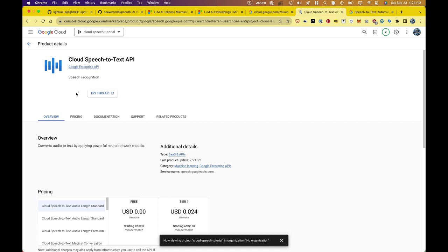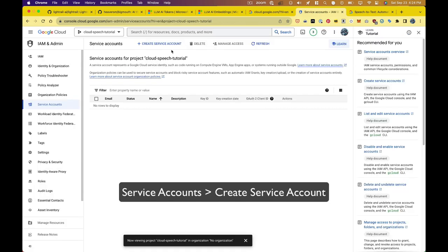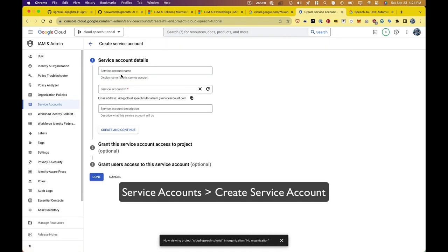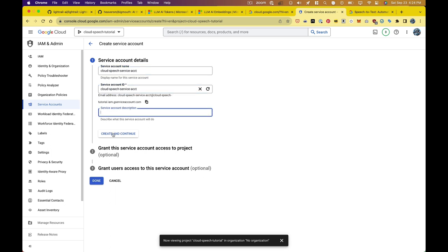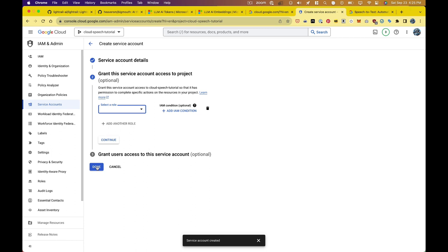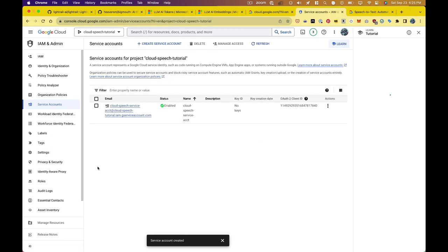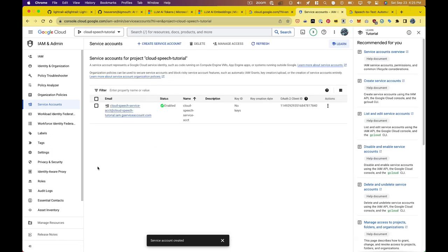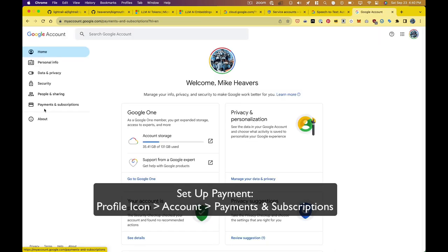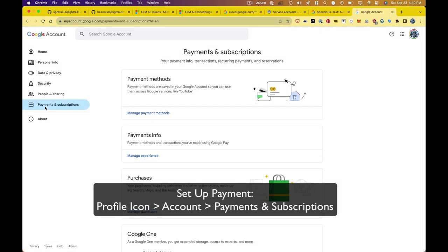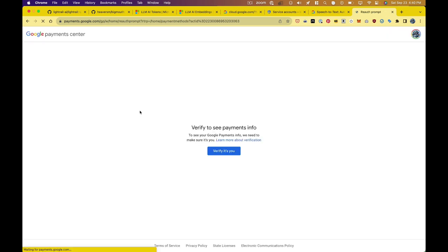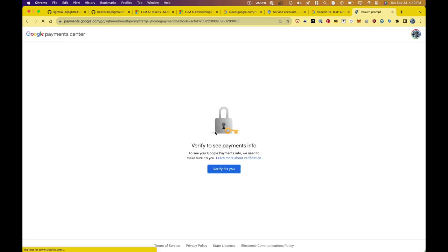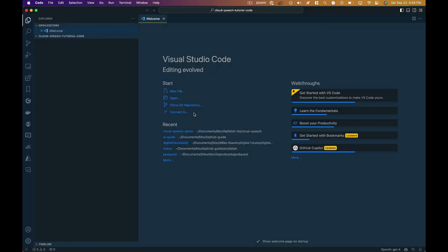Now I just need a service account, which is what allows you to be billed for the service. So I'm creating that here and giving it a random name. Hit done and then make sure you've actually set up a way to be billed. I won't walk you through all of that, but I will show you where to access it, which is under your account, payments and subscriptions, manage payment methods, and then go through the whole process of setting up your payment.